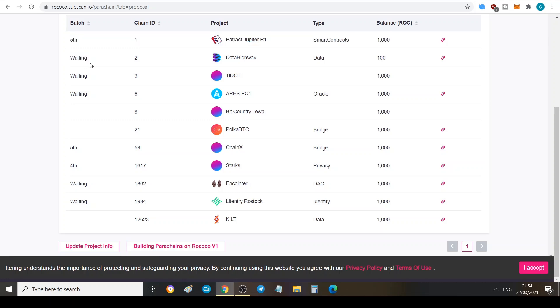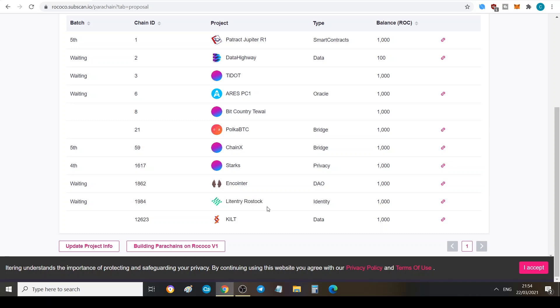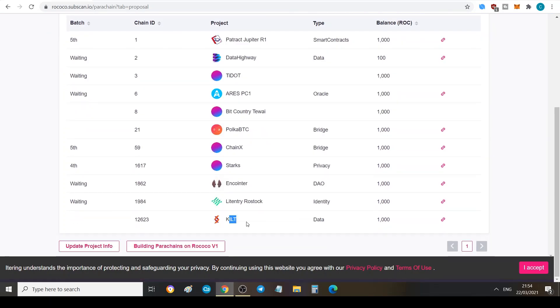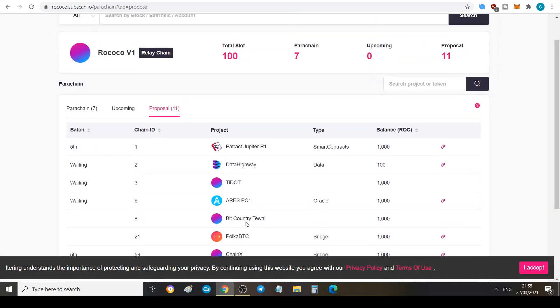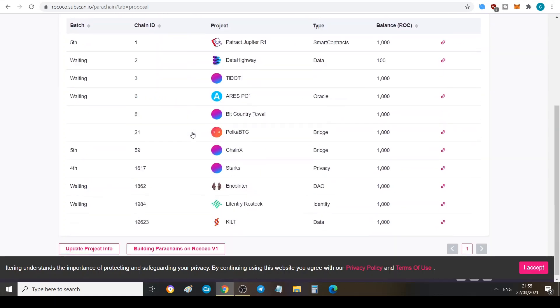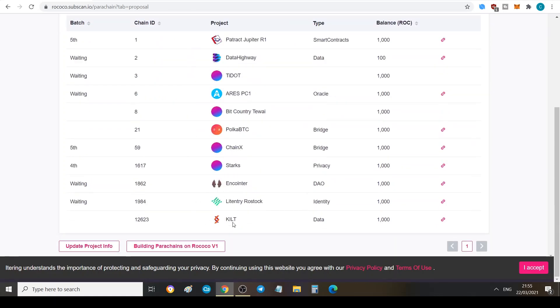Then we've got Chain X itself and also Starks. Here we can actually see the batches that they're going to get deployed as. We can see that the ones that are in the waiting stage are these ones here: DataHighway, Tidecoin, and we've got the Encointer, and also LitEntry. Ristoc is also, it's actually an identity protocol here. I haven't actually looked into them, I need to start looking into them.